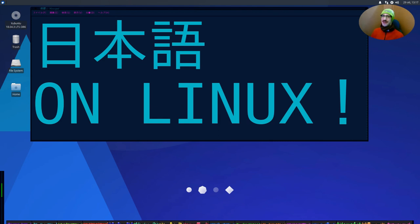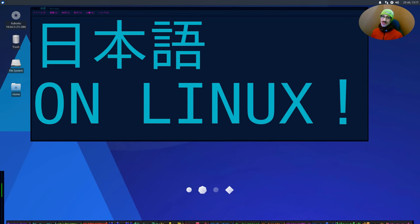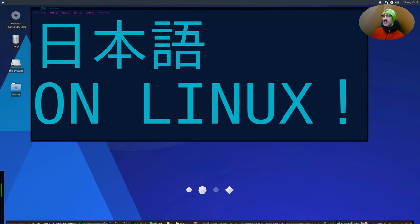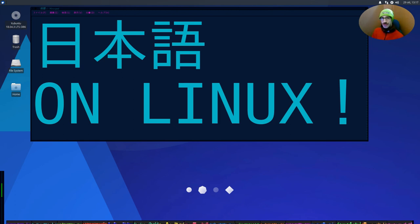If you ever tried to type a non-Latin language on Linux, you probably know that it's not as obvious as you could see. In this tutorial in particular, we are learning how to type in Japanese, but the same technique can be used also for Chinese, Korean, or other languages. So, let's start with that.